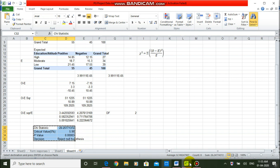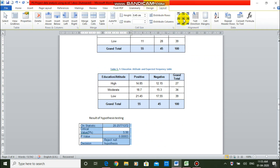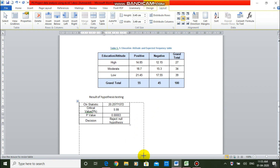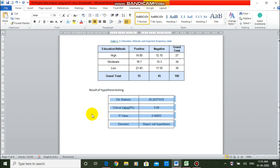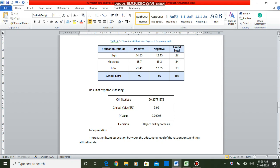I am copying the chi-statistics table from Excel and pasting it into the Word file, adding borders, aligning it to the center, and resizing it. Writing the interpretation: there is significant association between the educational level of the respondents and their attitudinal state. So this is all about chi-square test. Thank you for watching, and in the next video we will be discussing about a normal test.